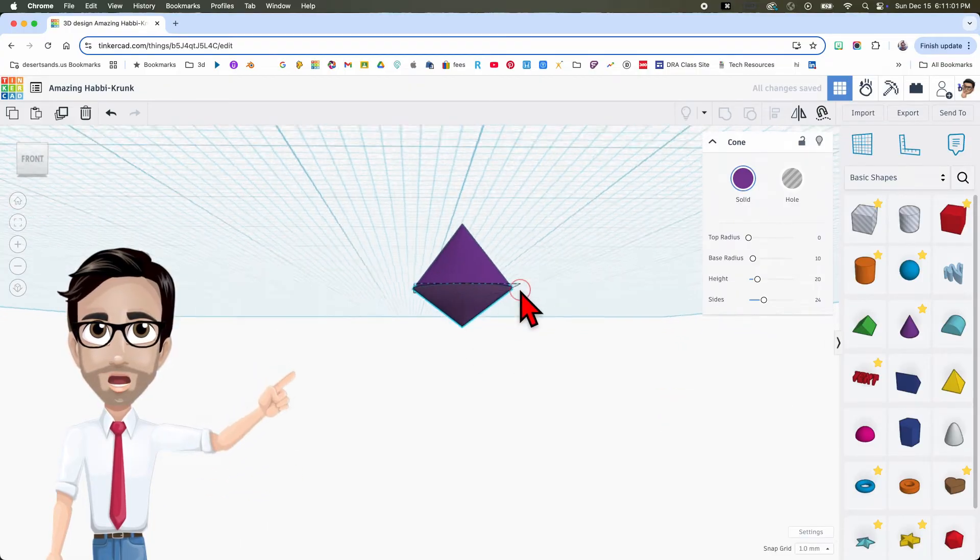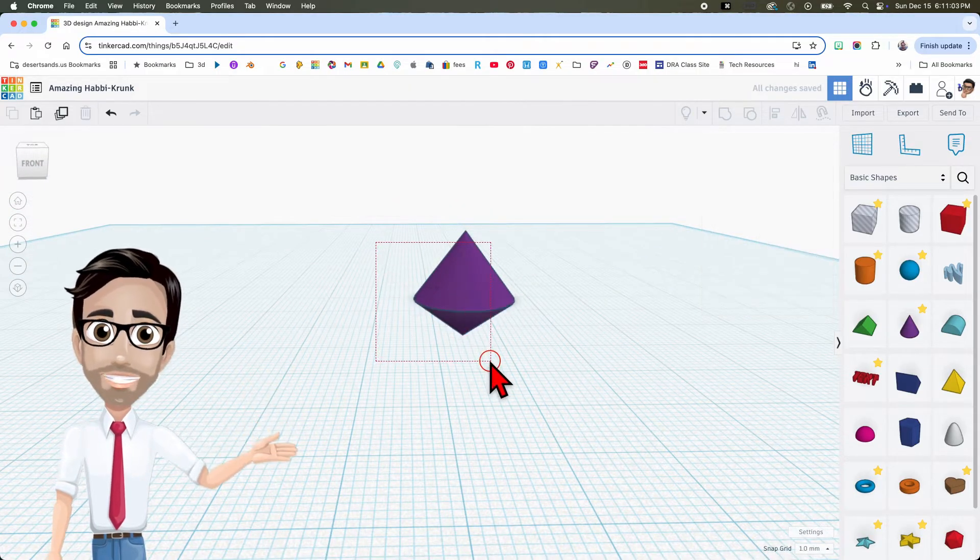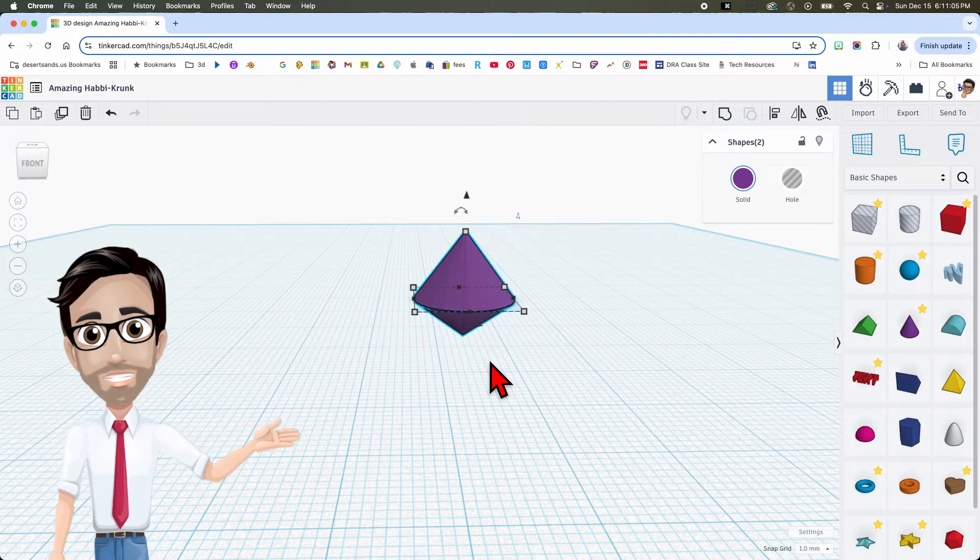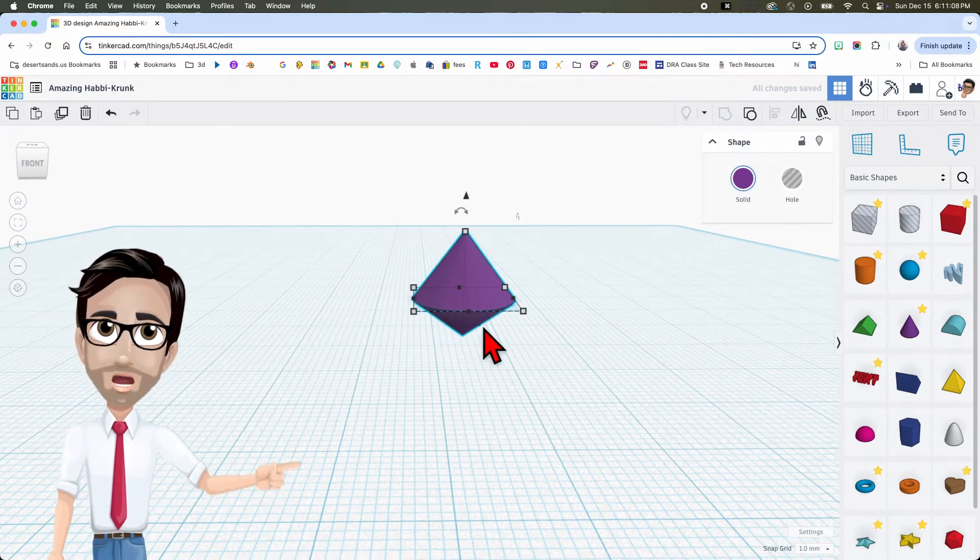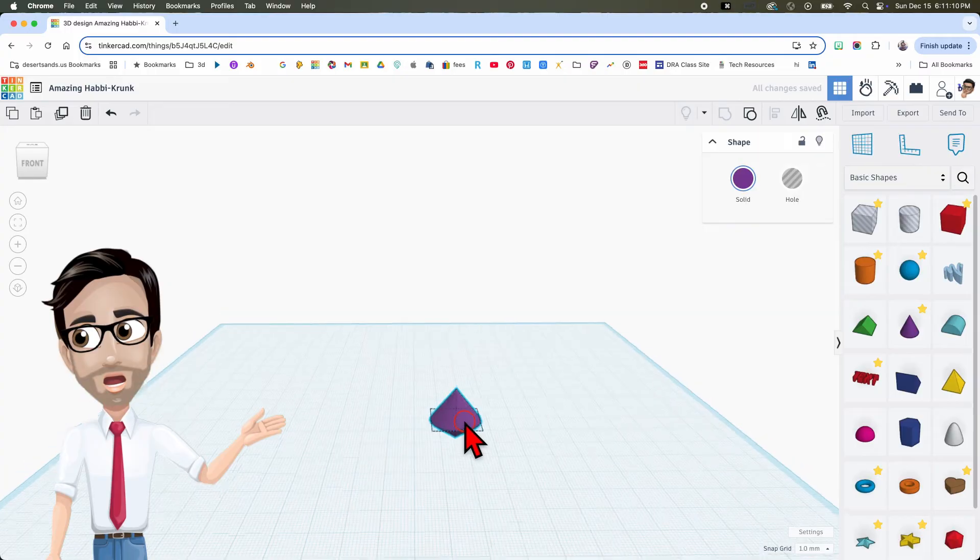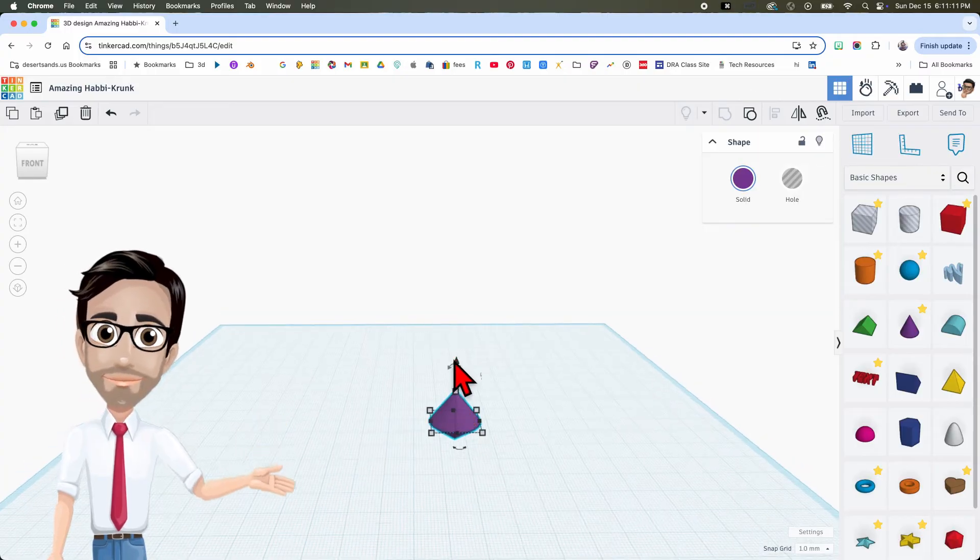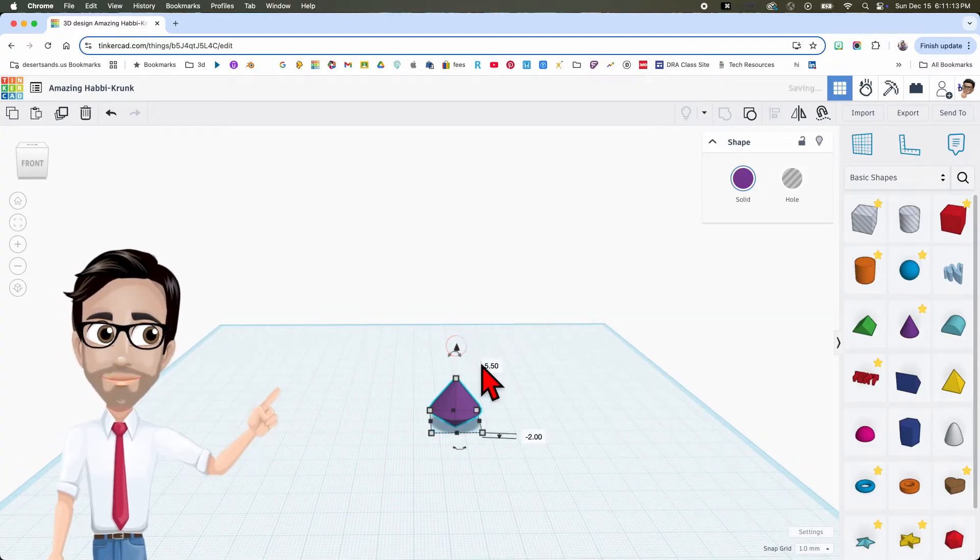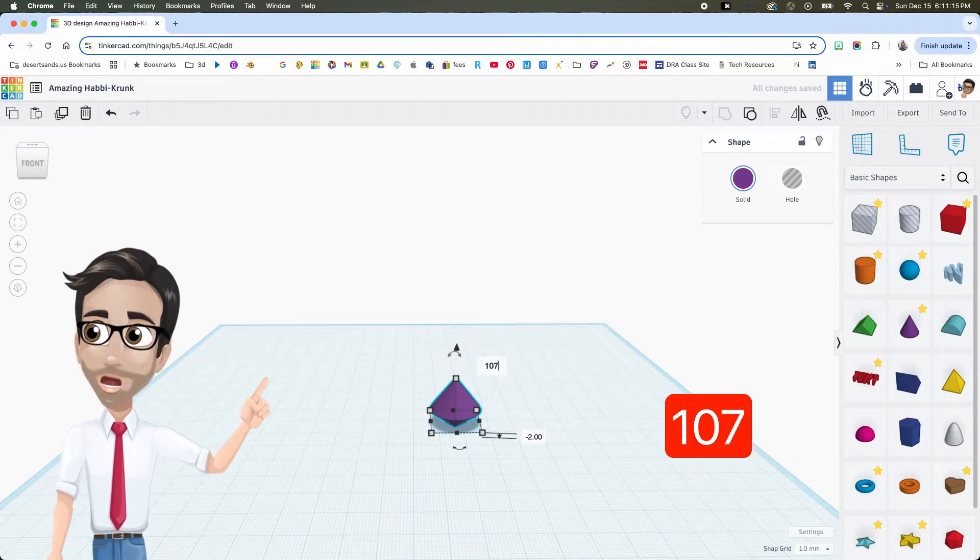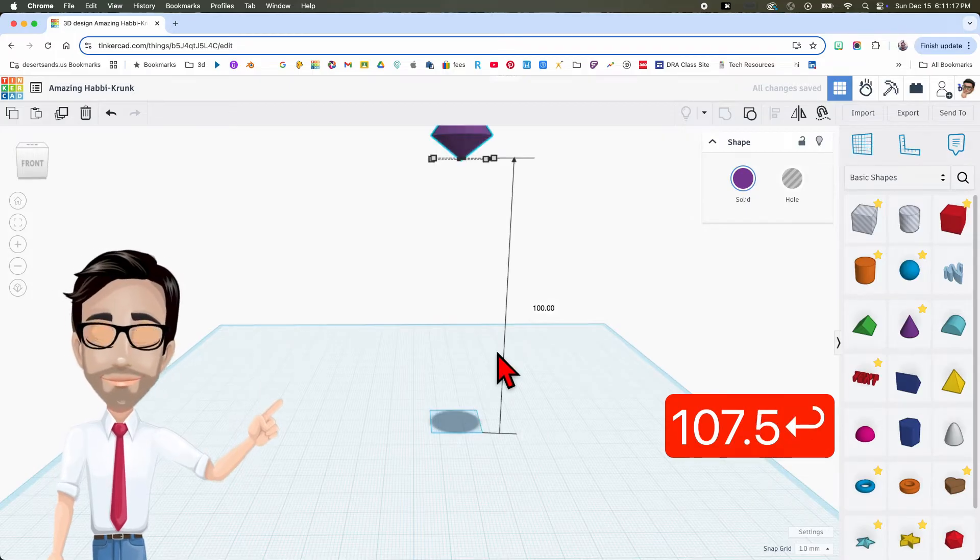I'm going to group this, so I'm going to select both and then Ctrl G. Now I'm going to raise this up into the air and I'm going to make it go up. Click on here, 107.5, enter. Okay, we're good.